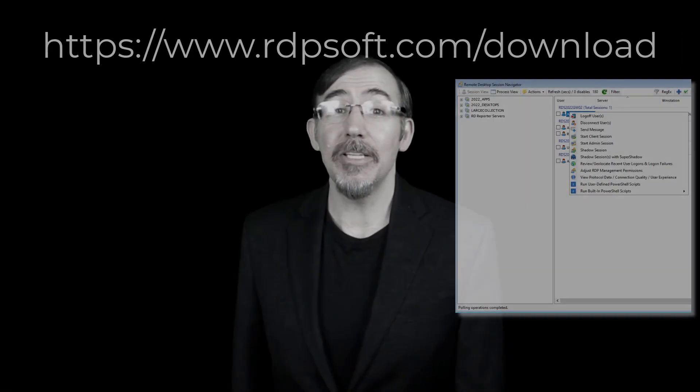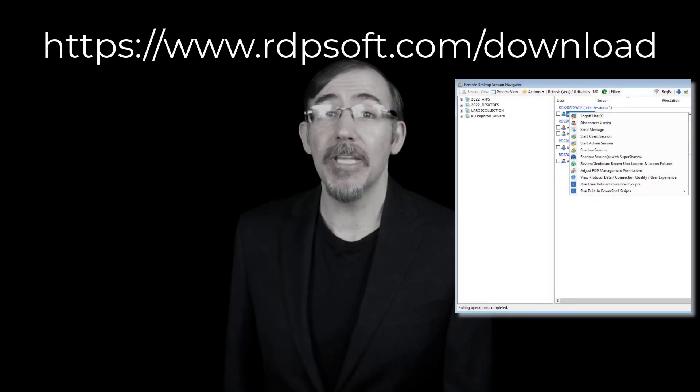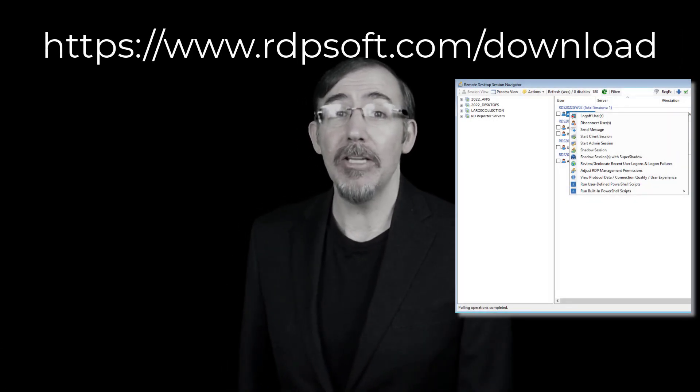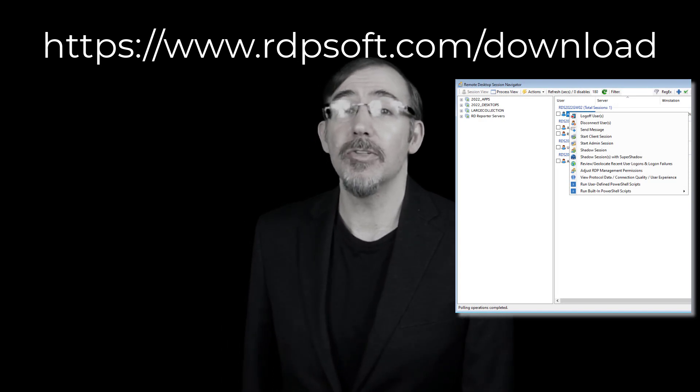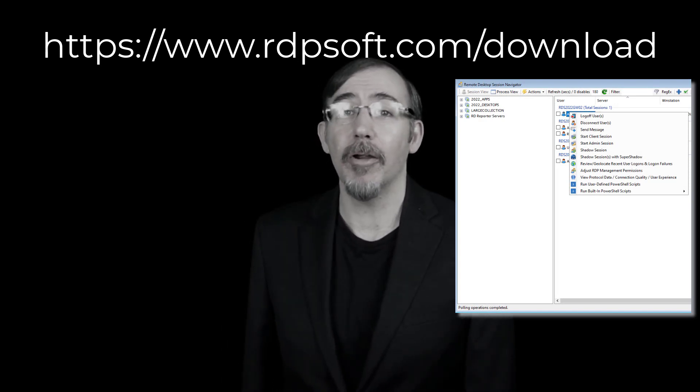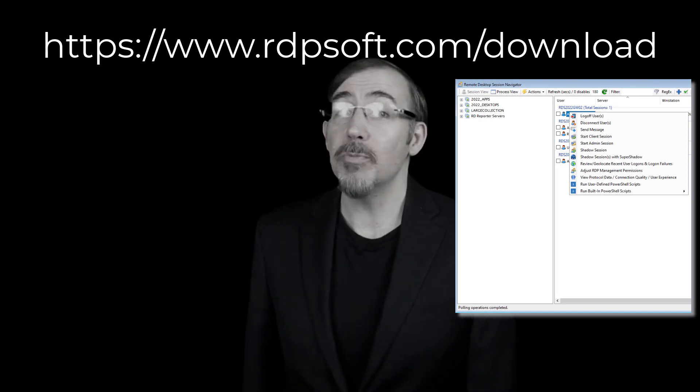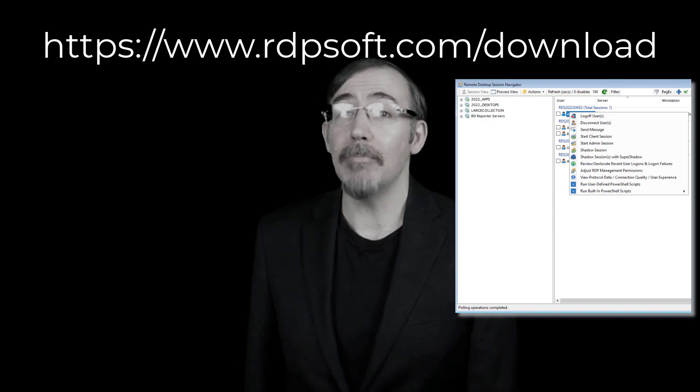Second, download my company's free Remote Desktop Commander Lite tool to help you manage sessions on your RDS and AVD farms. It's more powerful and much faster than the built-in RDS Manager.